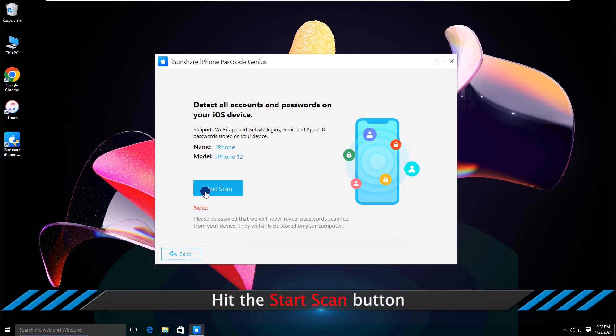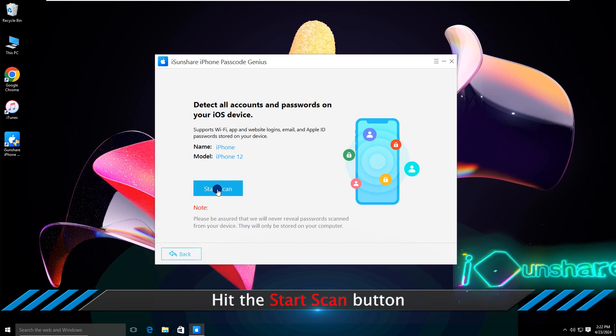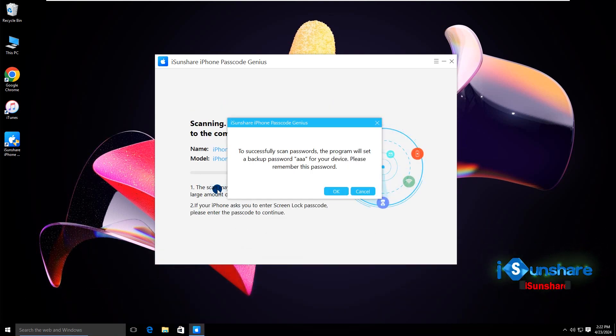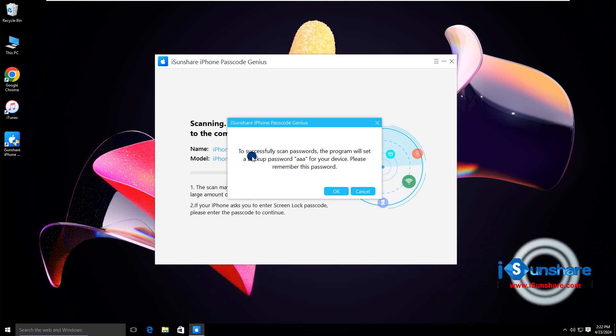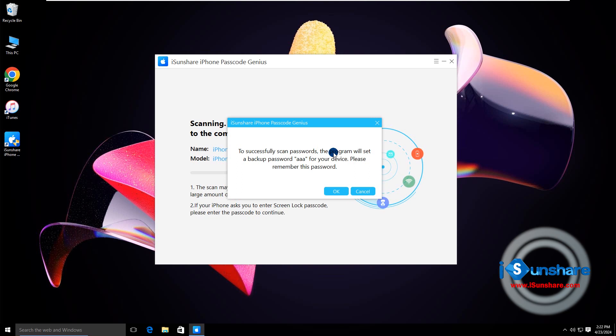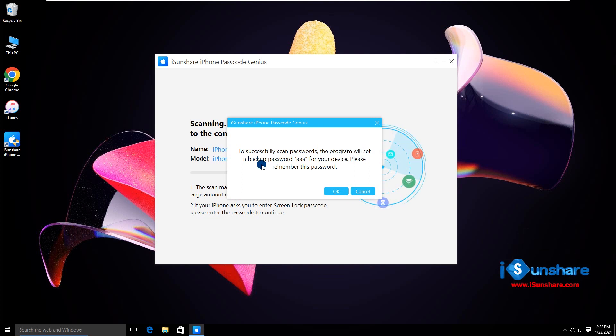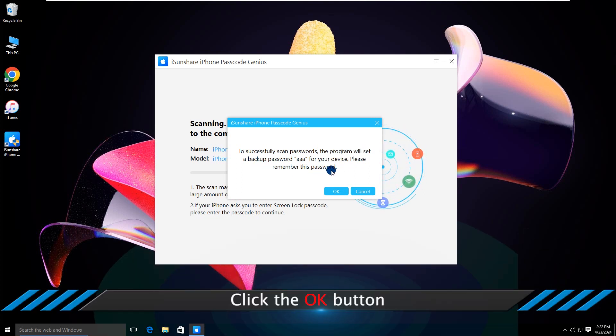Then click the Start Scan button. It will set a backup password for your iPhone automatically. Click the OK button to continue.